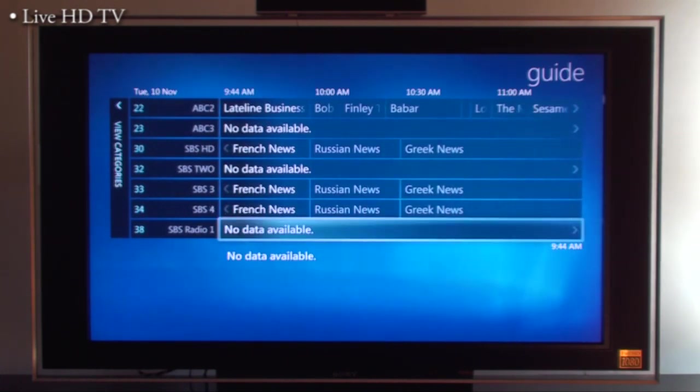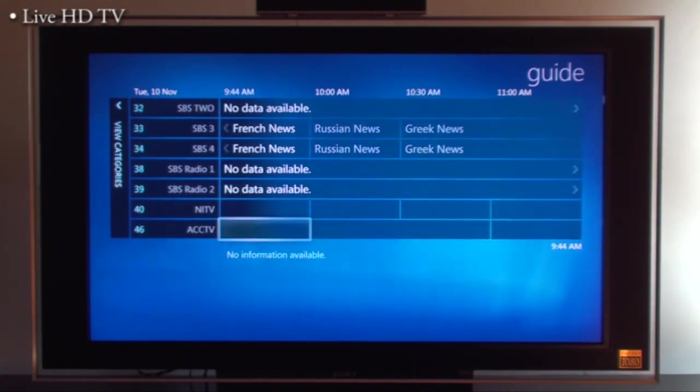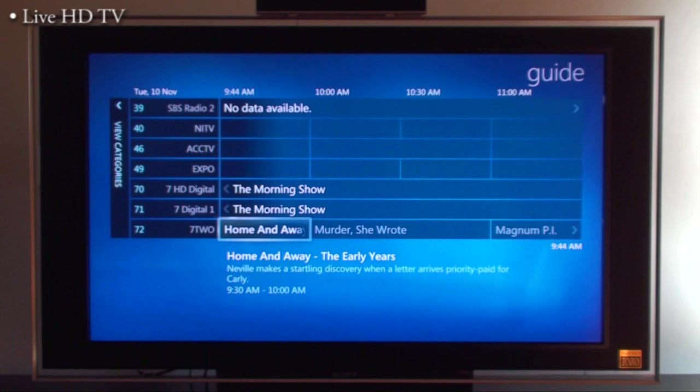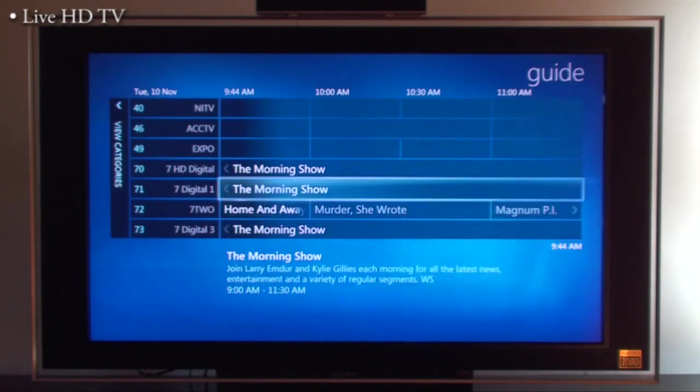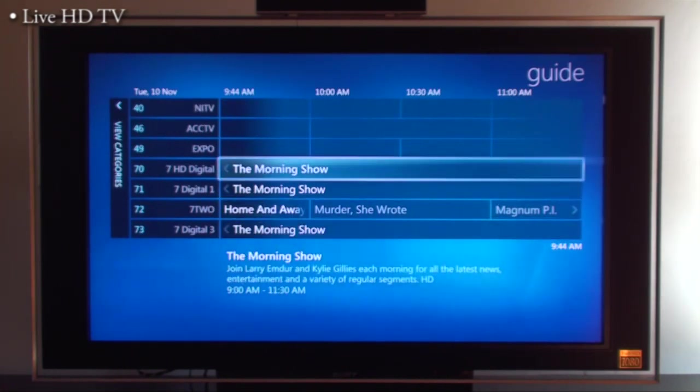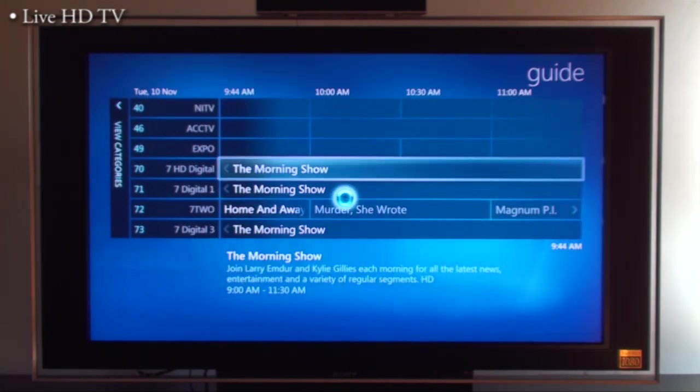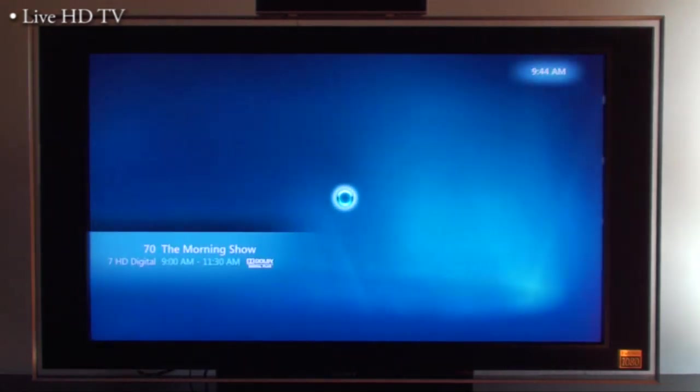I can just simply select one of these channels. Let's select 7 HD Digital and it will go in. This is a high definition broadcast using Dolby Digital surround sound as well. A lot of programs now broadcast in surround sound.